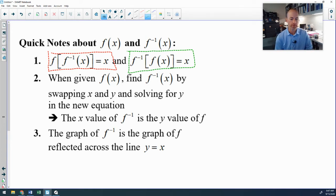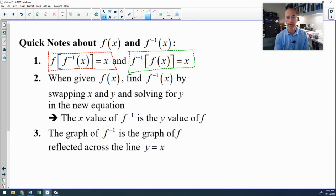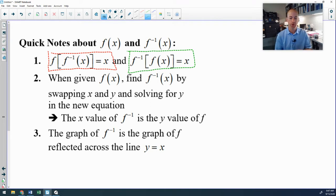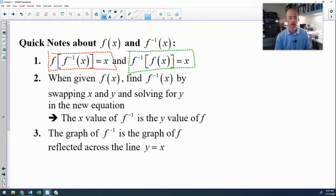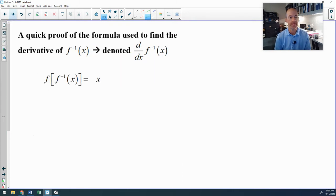A few other simple things: if you are given f(x), you find the inverse by swapping x and y and solving for y in the new equation. Graphically, the relationship is that the graph of a function and its inverse are reflections over the line y = x.